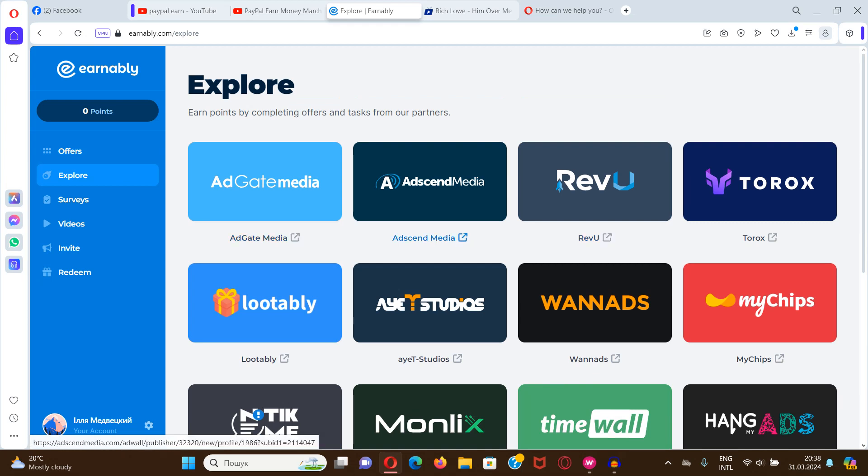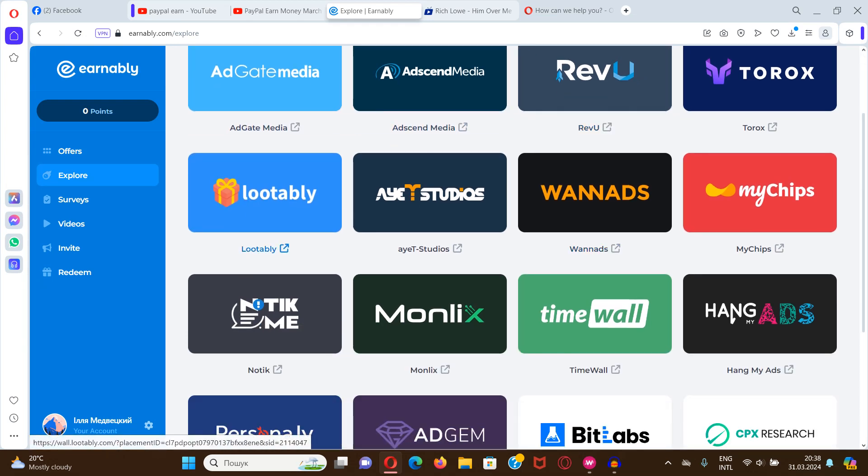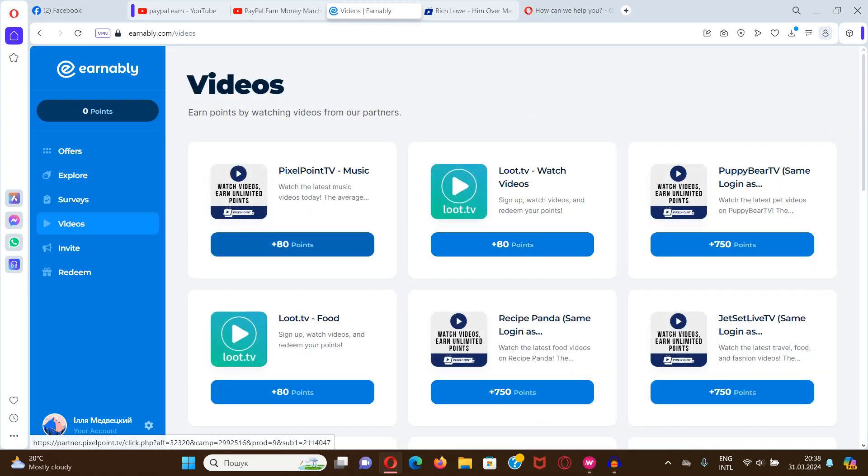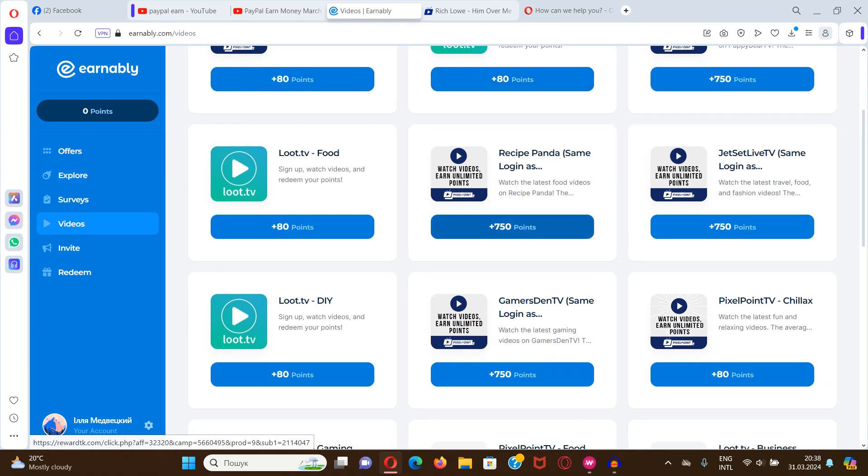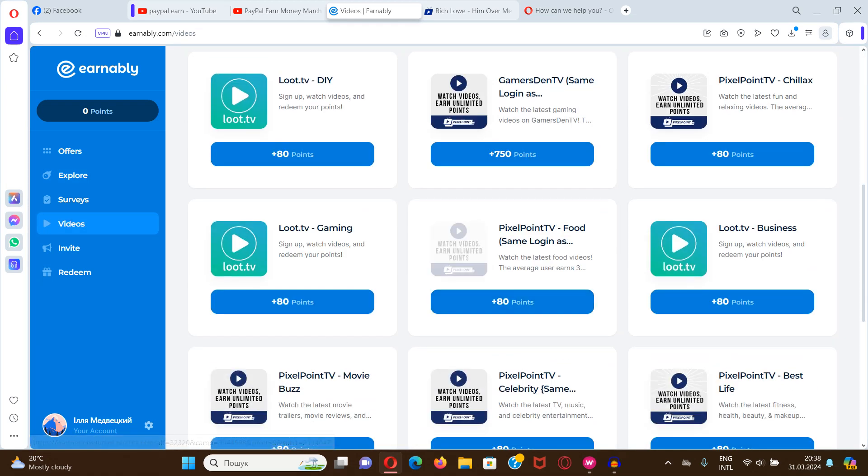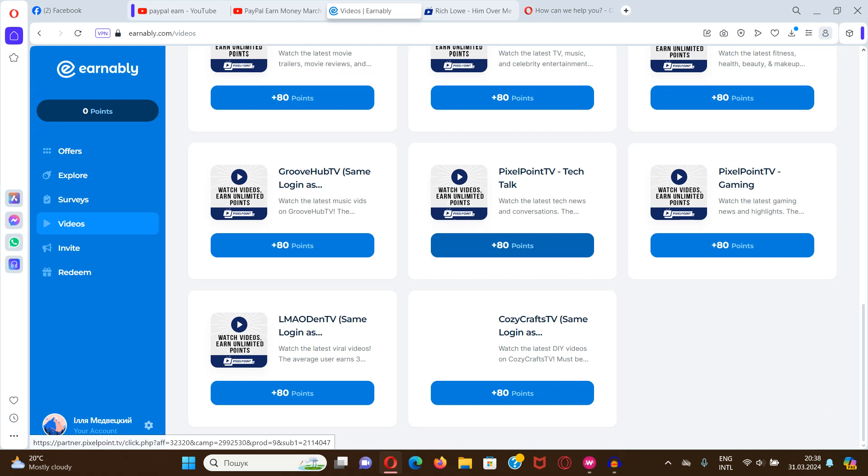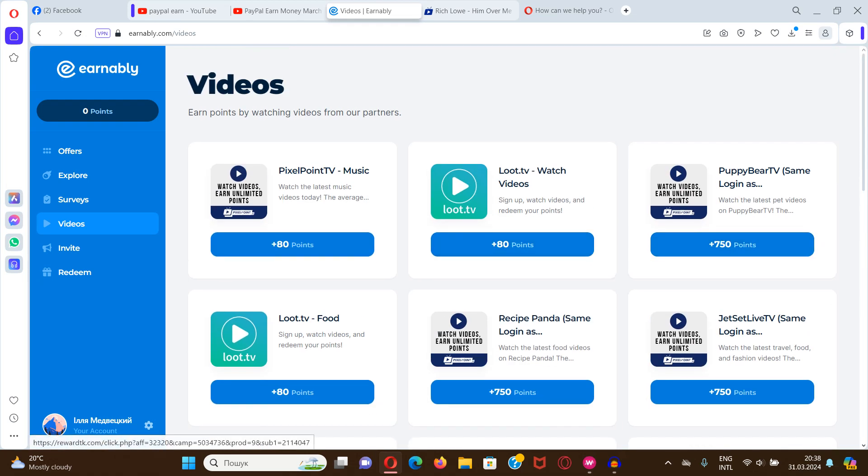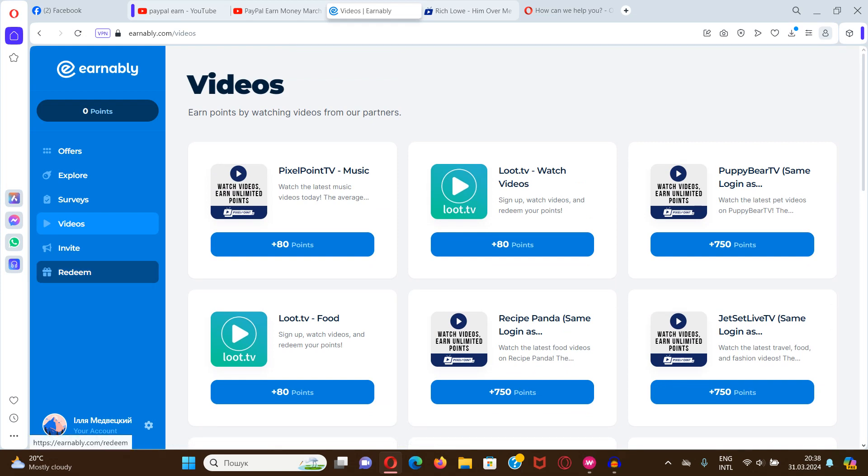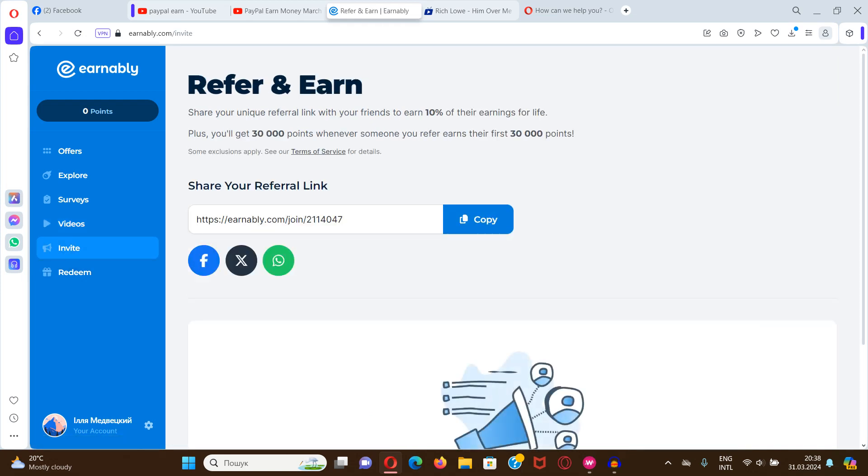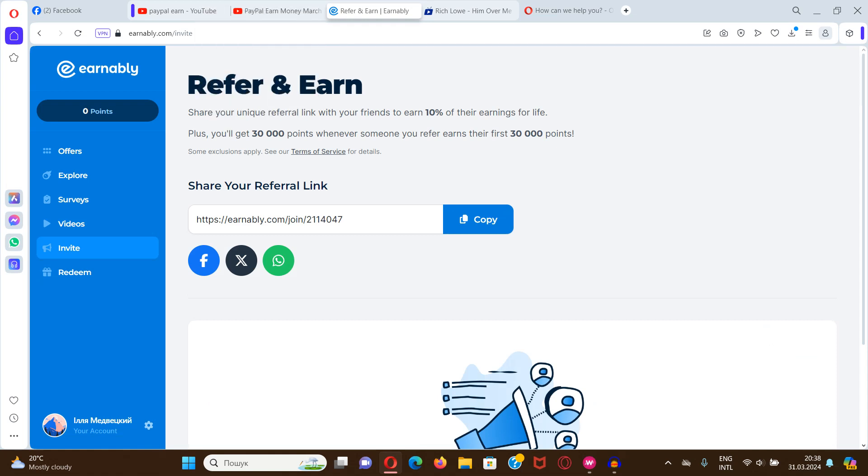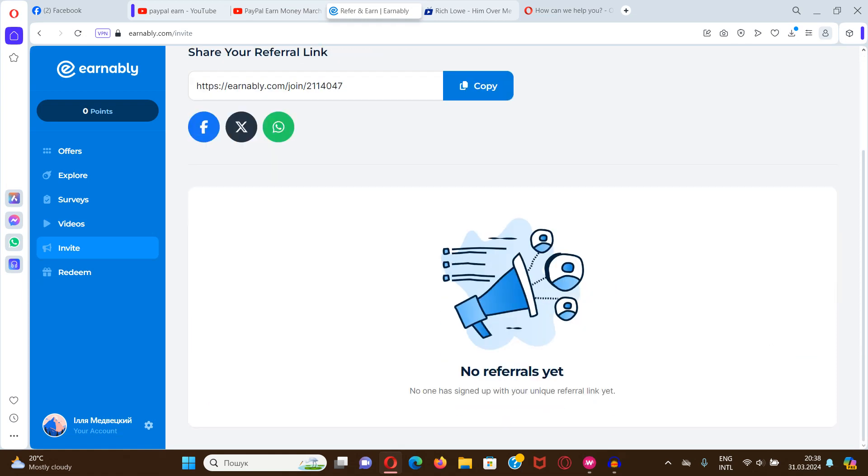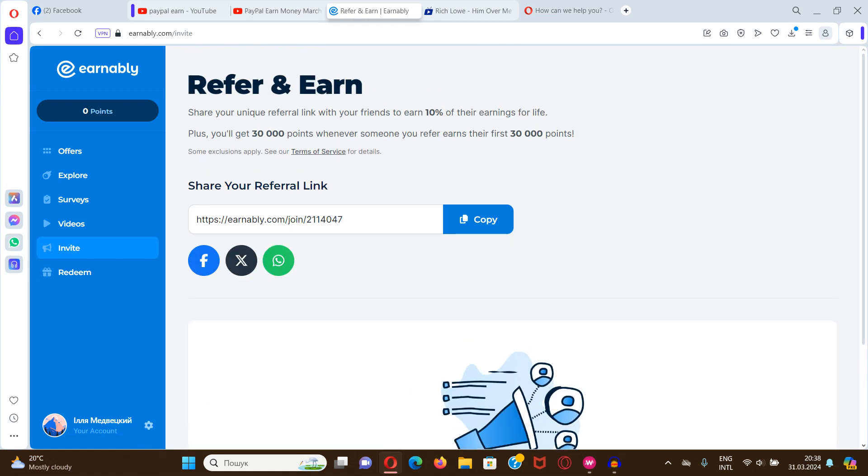Of course watching videos in different partners also brings points as it's shown there. And of course the invitation sharing this link will bring ten percent of earnings of those people. So I invite you to this project. Thanks for your attention and good luck with earnings.